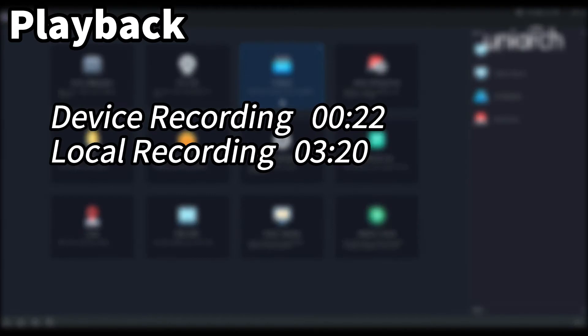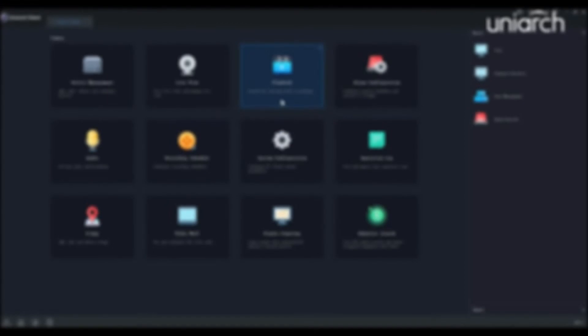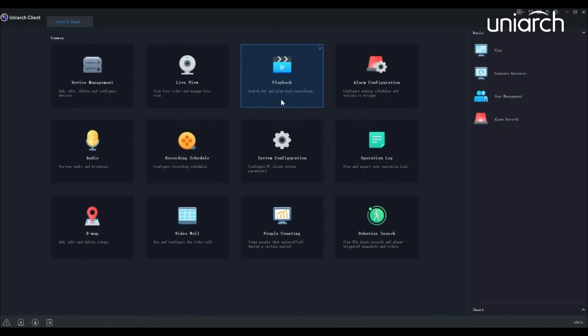We will explain how device recording and local recording work on Uniarch Client.